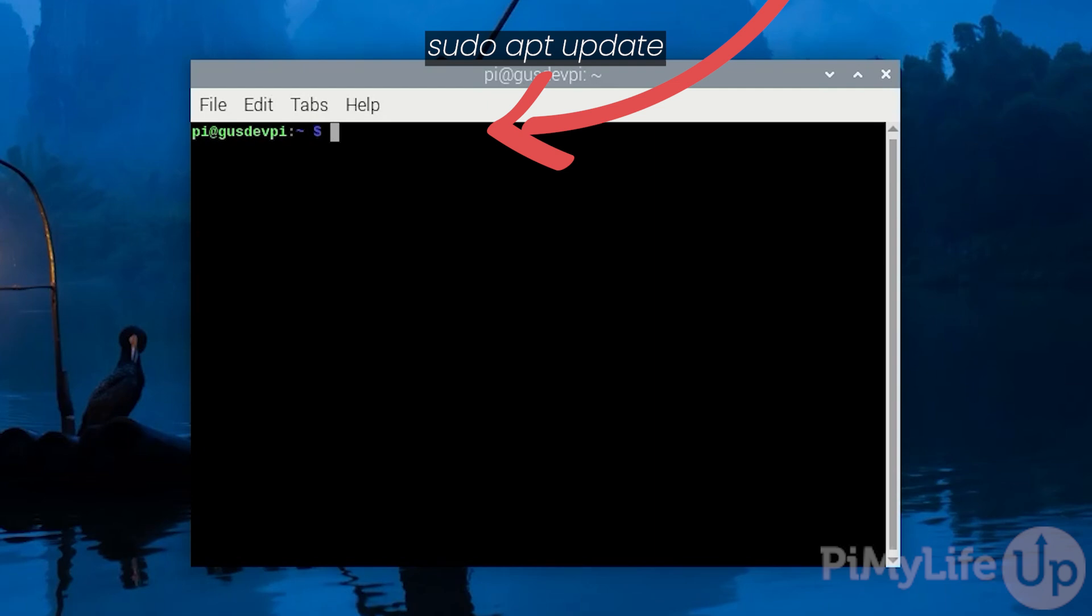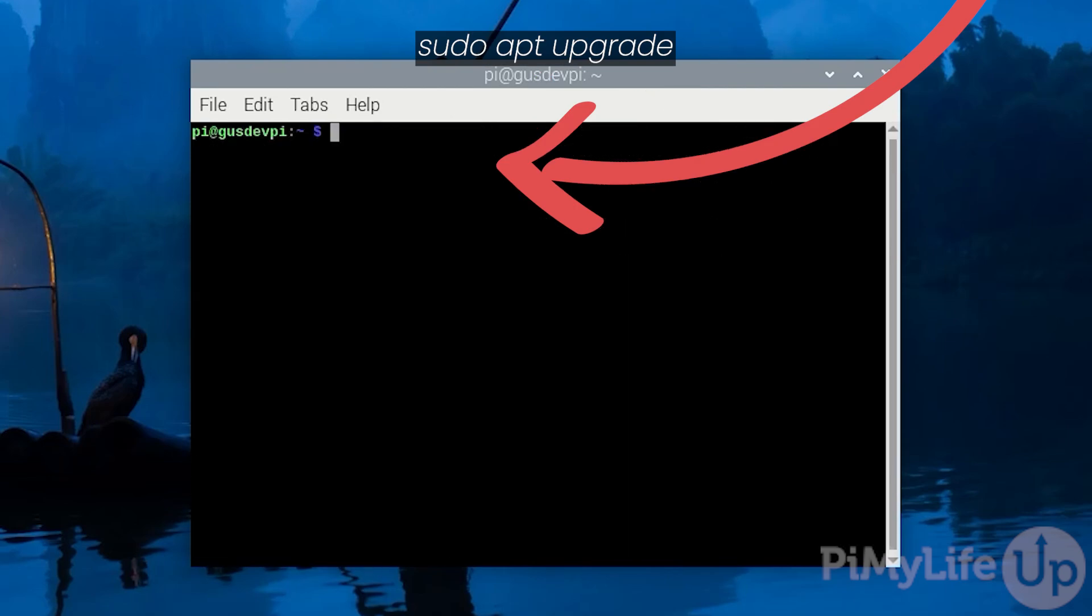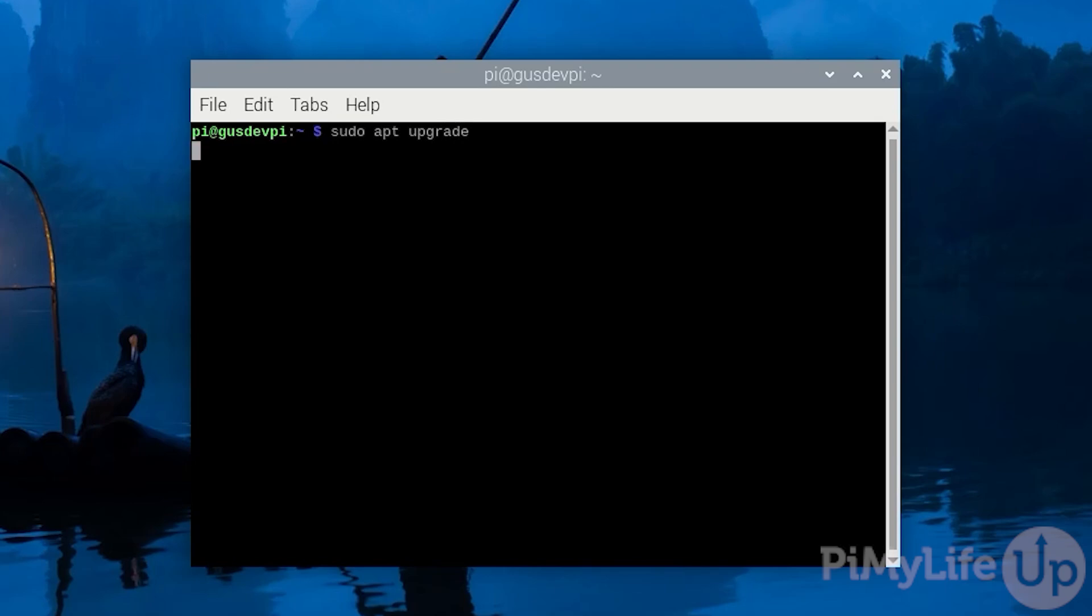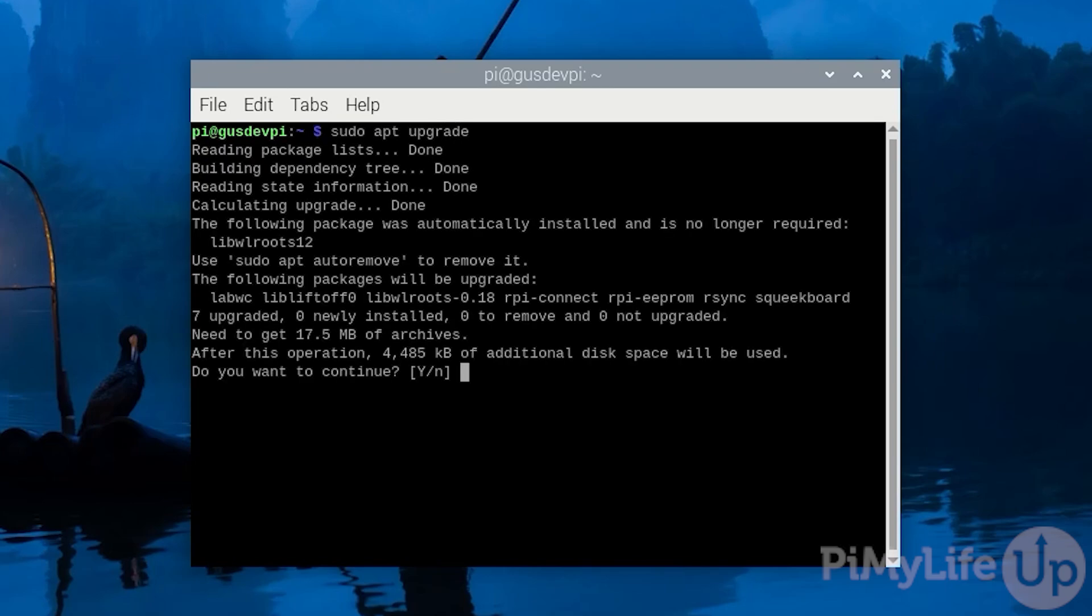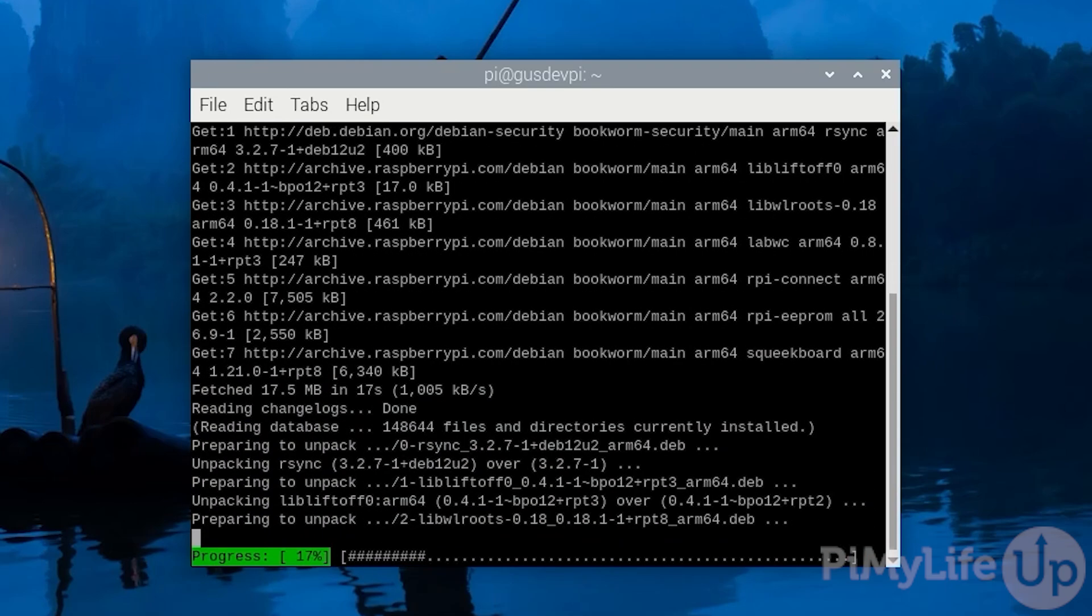To begin, update the package list by running the following command: sudo apt update. Now update all the out-of-date packages by running sudo apt upgrade. Enter Y into the prompt and press enter.